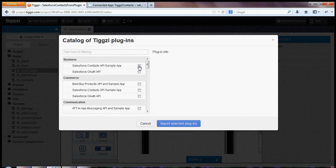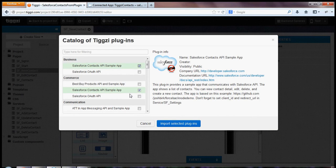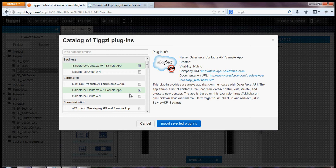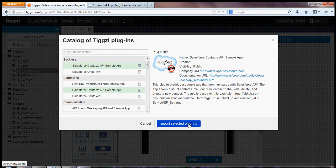And it's right here, the Salesforce Contacts API sample app. So it's a ready to run app, and you will just click this button to import the plugin.